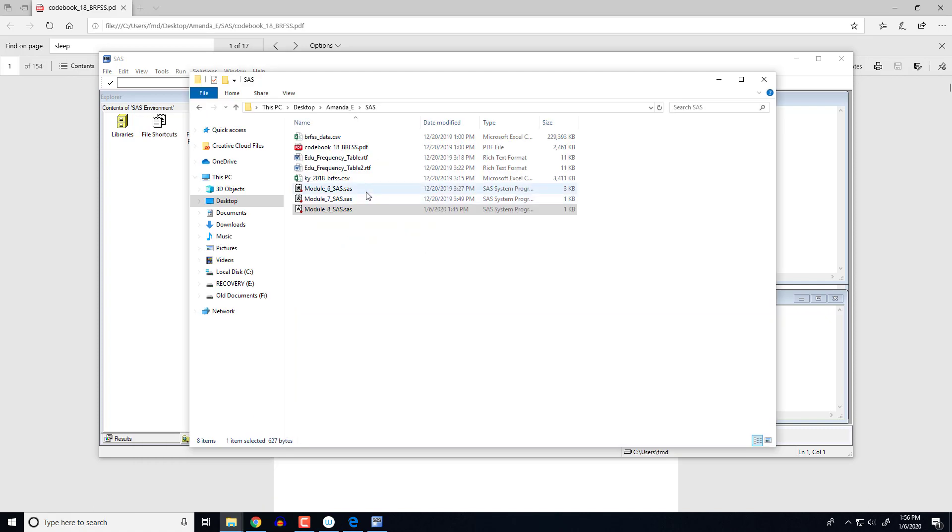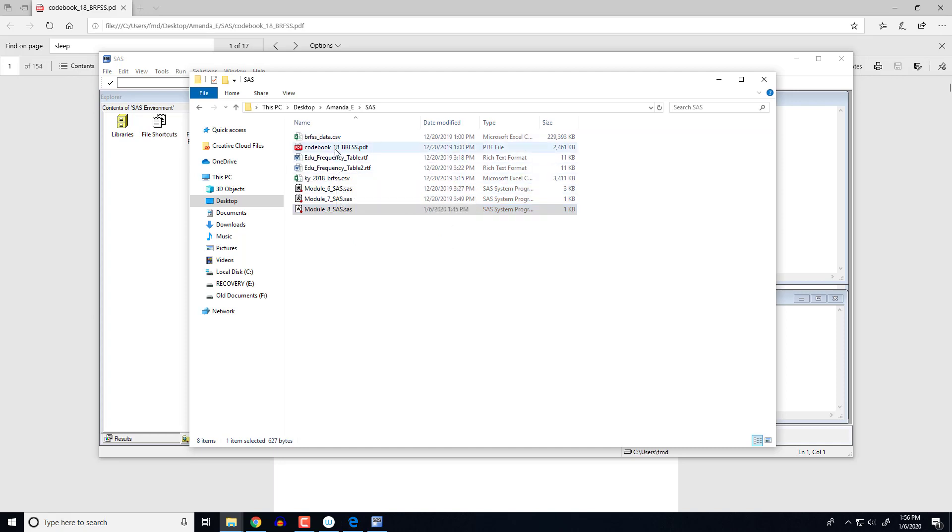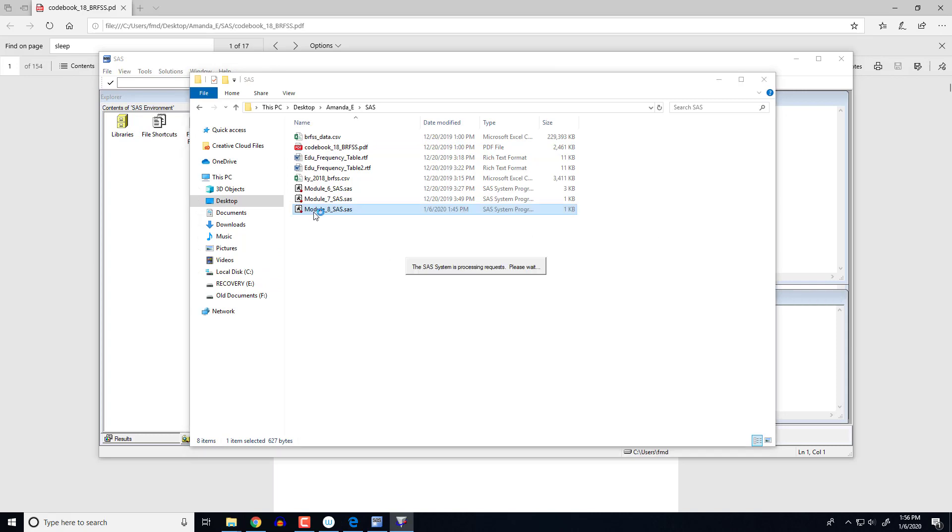So here is the folder on my computer I've been working out of. You'll notice we've got the Module 6 SAS, the Module 7 SAS, and now we have the Module 8 SAS notes. Some other useful things I have in this folder are the data set we've been working with as well as the code book. So I'm going to open up the Module 8 notes in SAS.